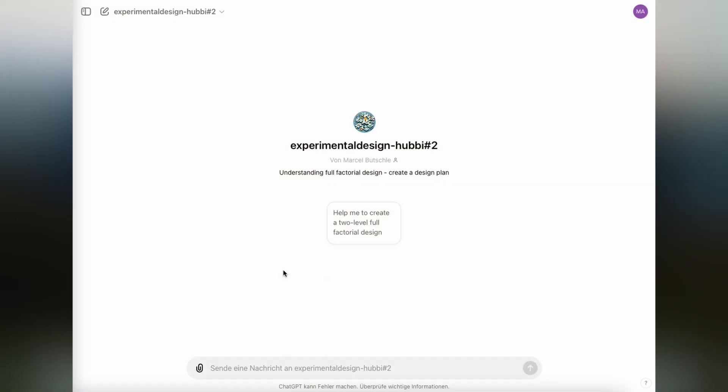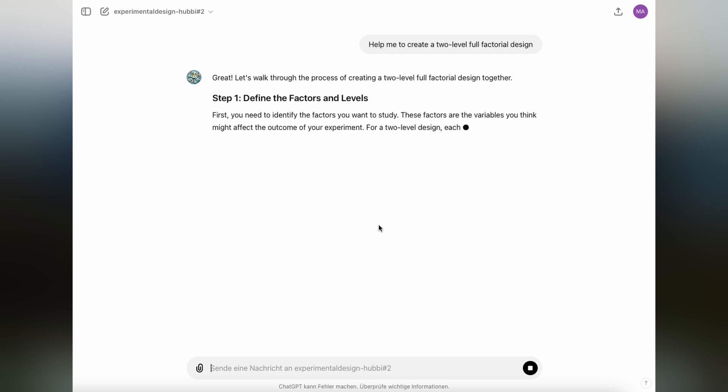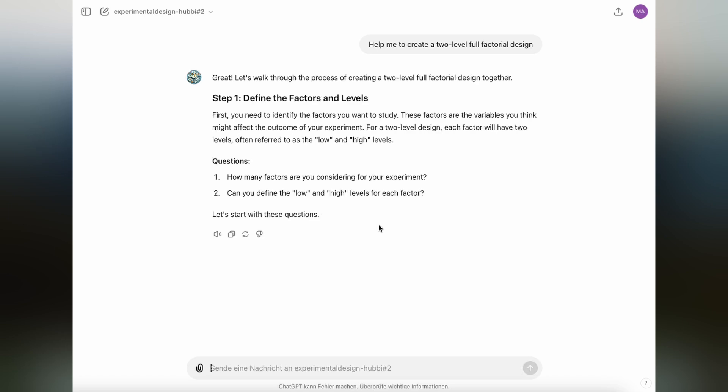But now let's head over to ChatGPT. And I'm going to show you how you can create a simple full factorial design with ChatGPT. And you just need to click the link in the video description to follow along. And this is a GPT that I have created, and it's pretty simple to start. You just click here right into the middle: Help me to create a two-level full factorial design.